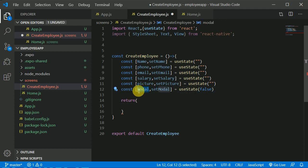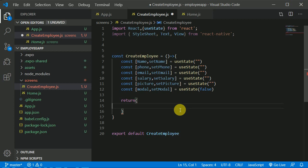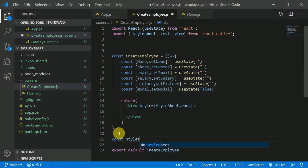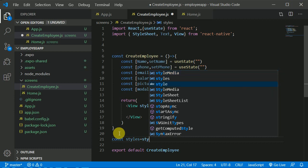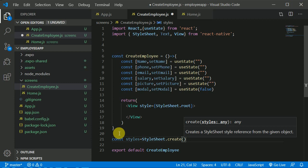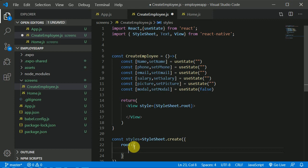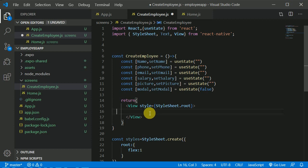The modal will initially be set to false because we can consider it as a kind of pop-up — initially this pop-up will not be visible, so we give it false. Now let's create a root View and give it a style prop of styles.root. We'll create a StyleSheet: const styles equals StyleSheet.create, then define root with flex: 1 so it takes the complete height of the screen.